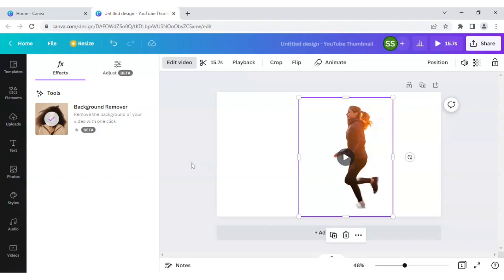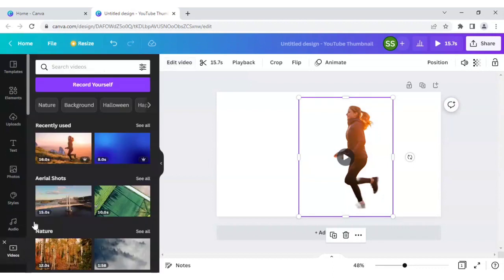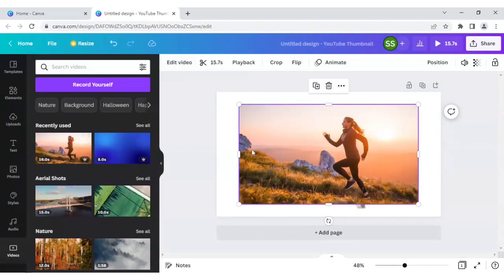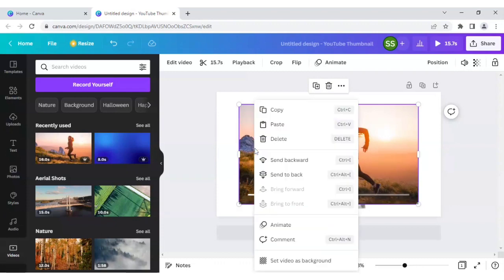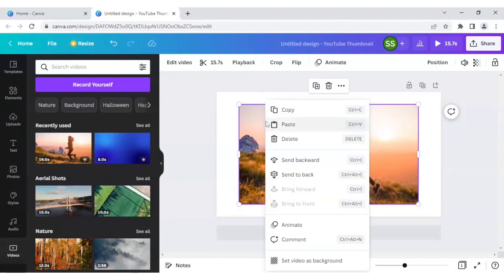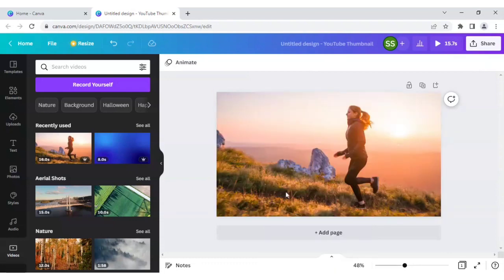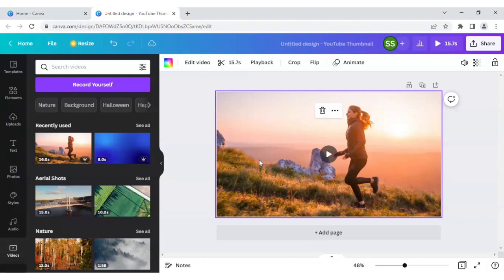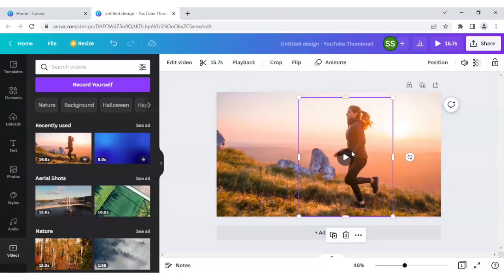Now we will be going again to the video and this time we will click on and set as background. Ok, so after this is done, as you can see both are synchronized here.